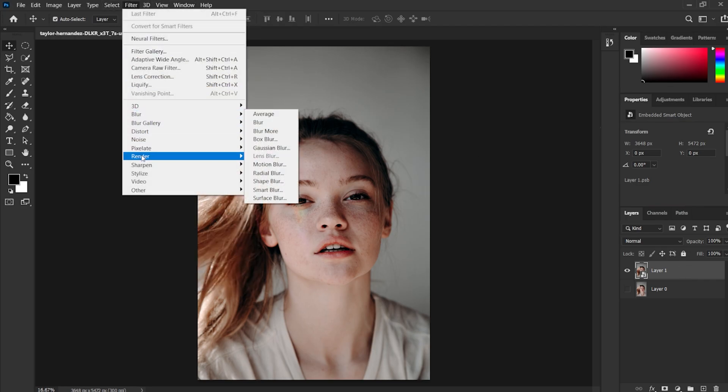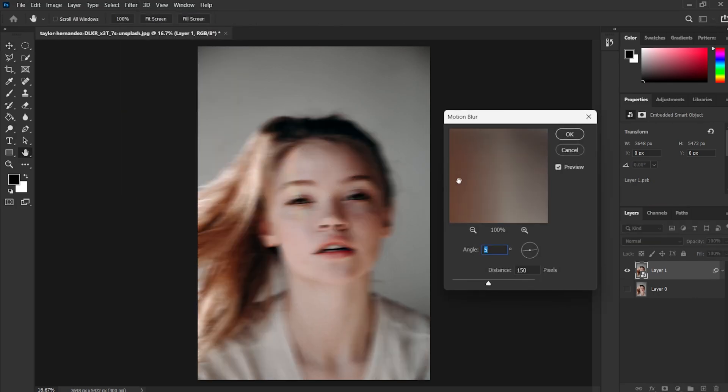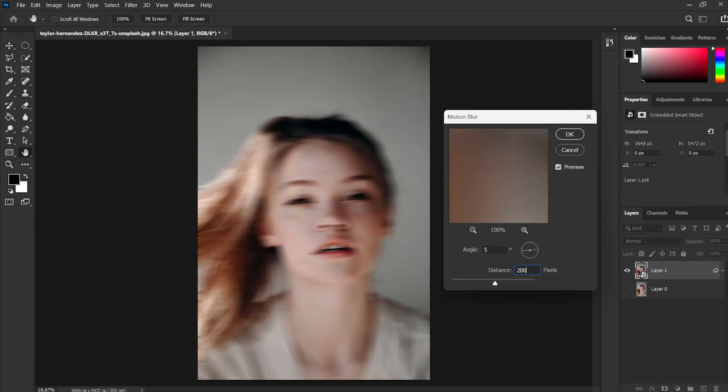Now go to the Filter tab and add a Motion Blur. I am giving an angle of 6 degrees to align with the eyes and a distance of 200 pixels, you can choose these based on your preference.